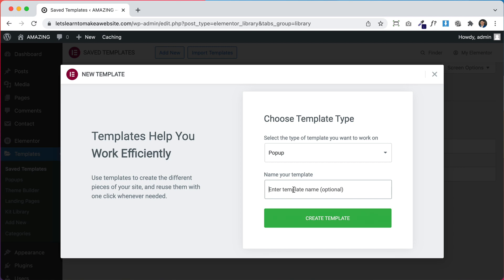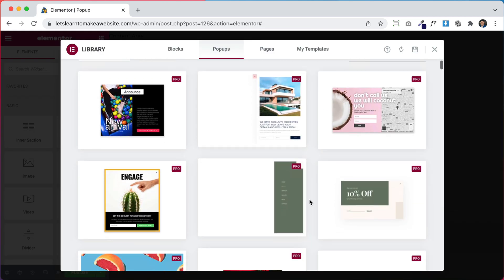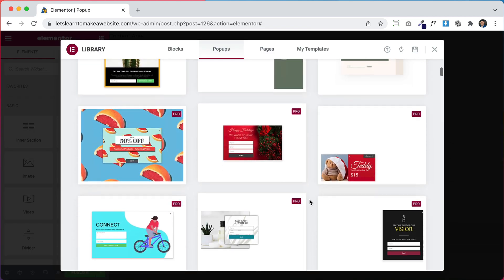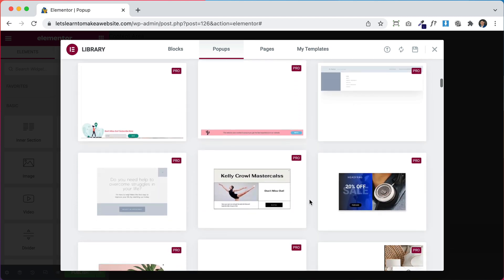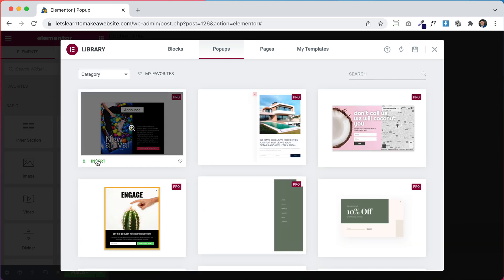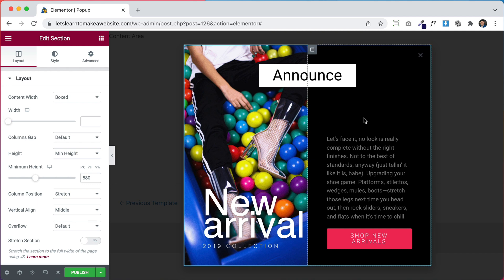You can name it whatever you want but I'm going to call mine Pop-up and click Create Template. The first thing Elementor is going to show you is a bunch of pre-made pop-up templates. For example, if I try inserting this one you can see it right here. Let's say I want to change this picture — because this pop-up is pre-made it's really hard to see where this picture is.